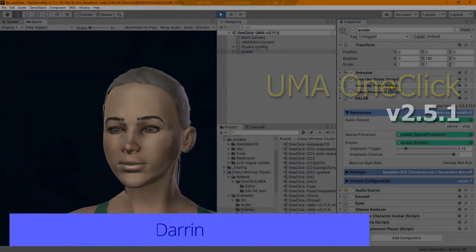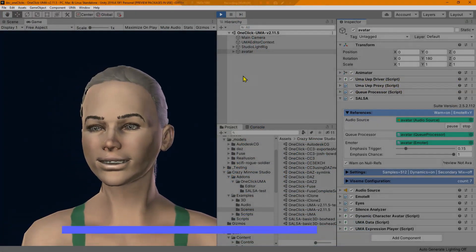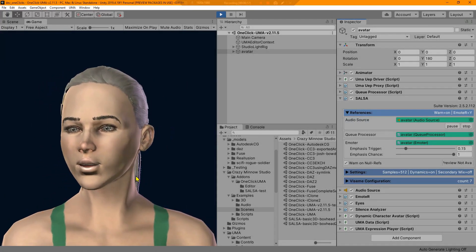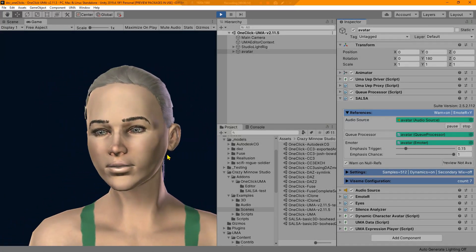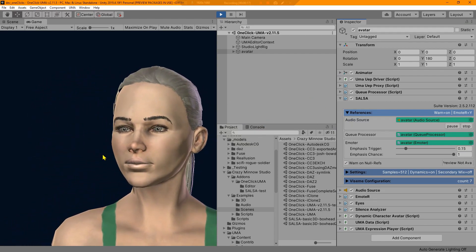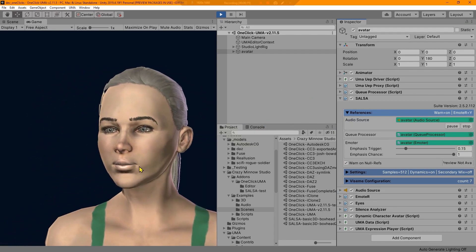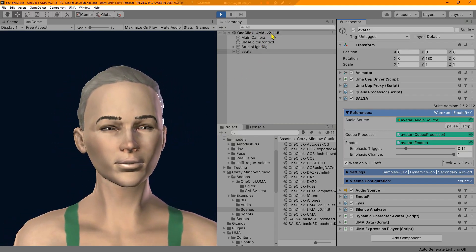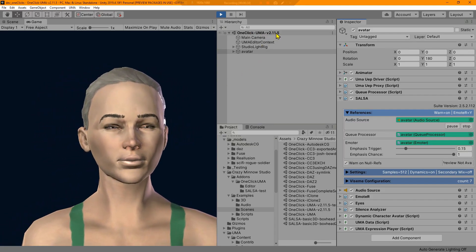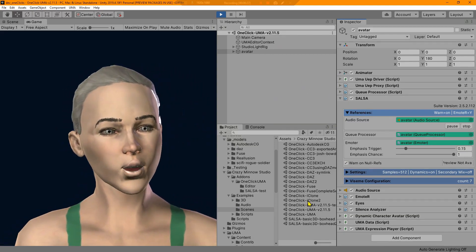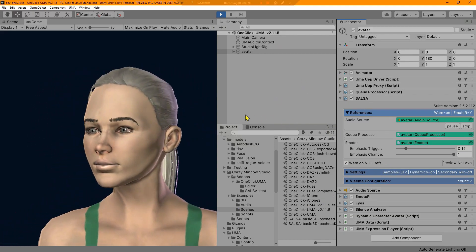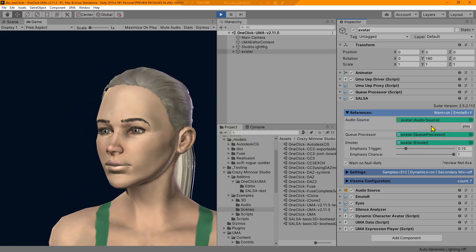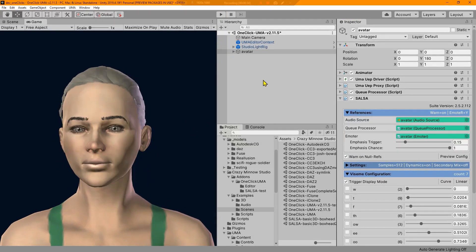Hey everyone, this is Darren with Crazy Minnow Studio. In this video, I'm going to be covering the new Uma one-click version 2.5.1. This update is going to be required for Uma version 2.11, and that's their new version as of this video. That's the main reason we had to update.